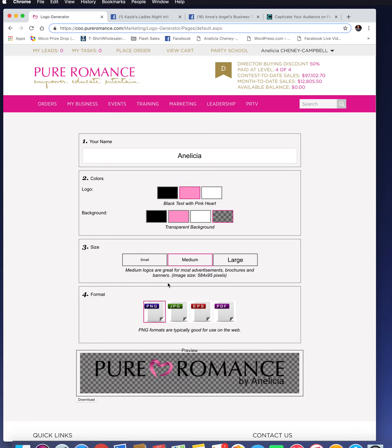Medium size is great for pretty much anything you're going to use. Large is better quality if you're going to need it really big — it's just a higher-quality, larger file. You can also save it in different formats. The best format is PNG because that's going to keep that transparent background for you.